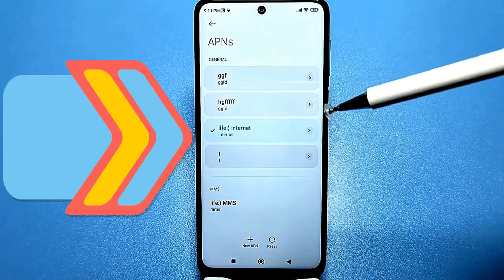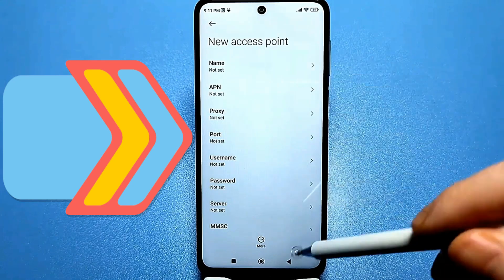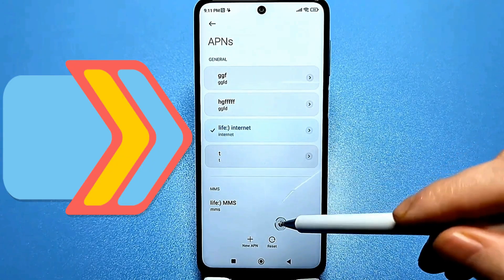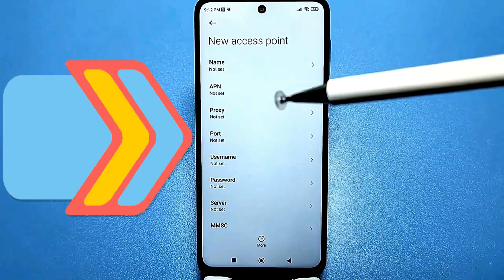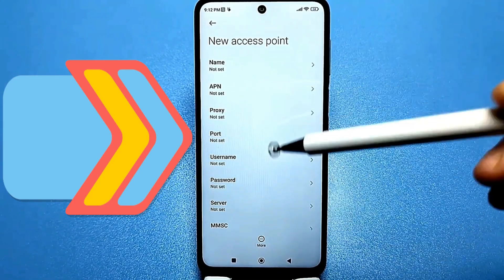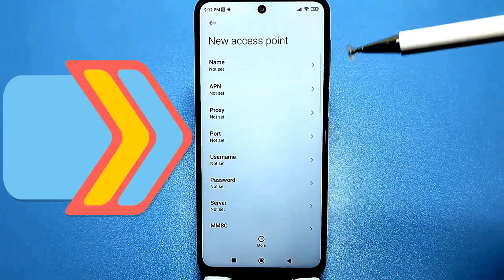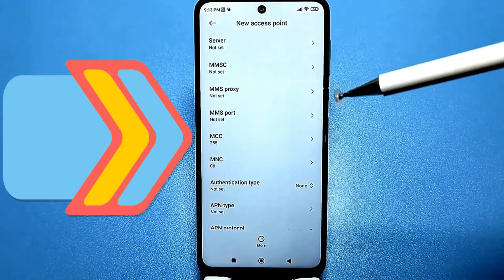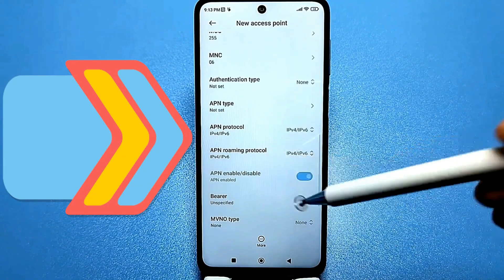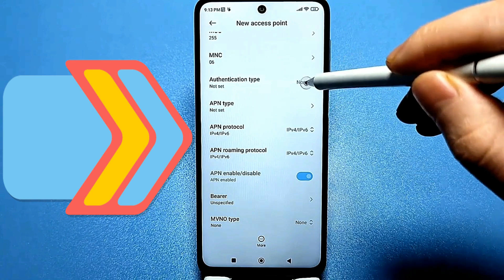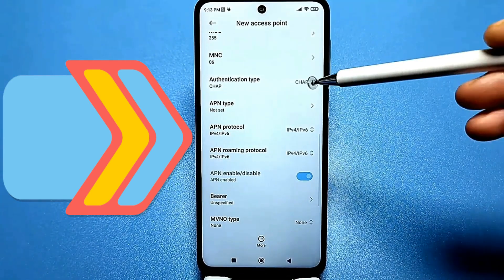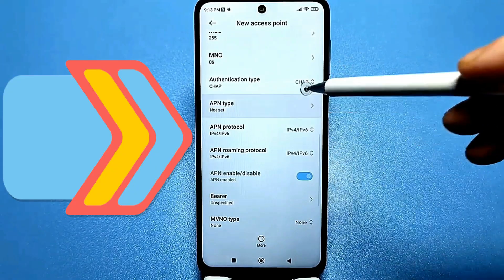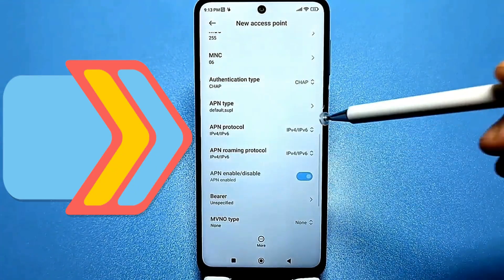Go to the APN settings. If you're doing this for the first time, this field may be empty — don't worry, just create new settings. You'll see there's a plus sign at the bottom for new APN. Click on it and you'll get a menu. It's possible that when you click on APN, it'll already be filled in. If you're starting from scratch, you'll need to fill in the name, username, and everything else. For the authentication type, if it's set to none, click on that line and set it to CHAP. If something is already filled in, just double-check and change it if necessary. Then click on the type field and enter 'default'.